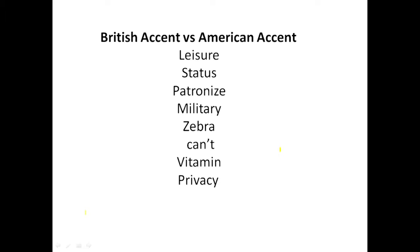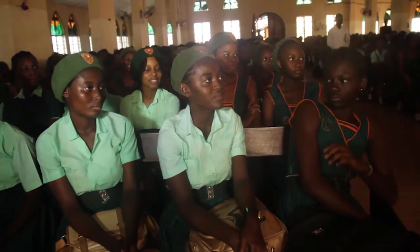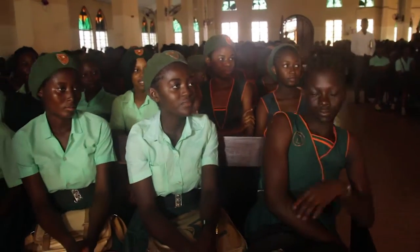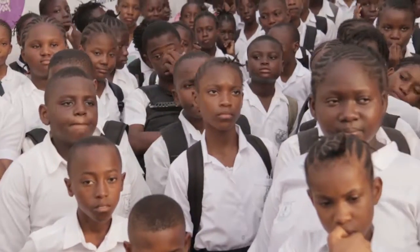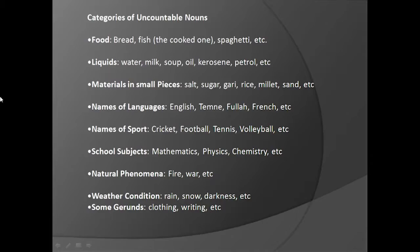That is how I will draw the curtain down for today's edition. I have been your presenter, Sonta Tata.